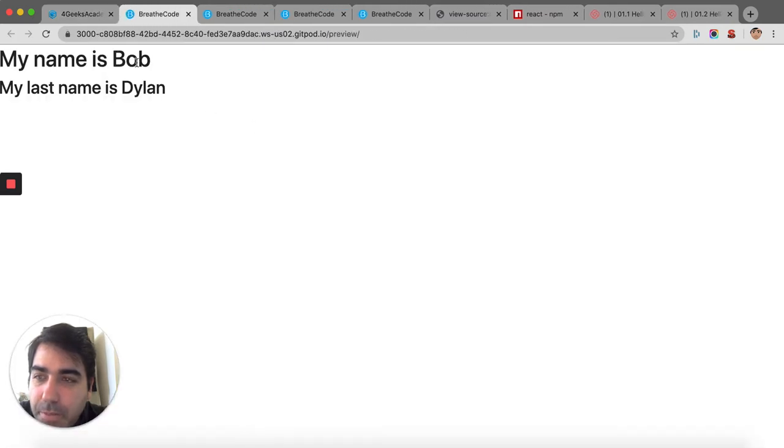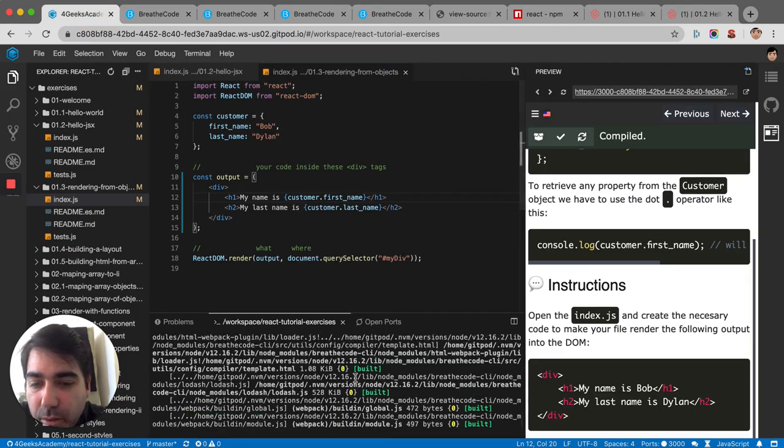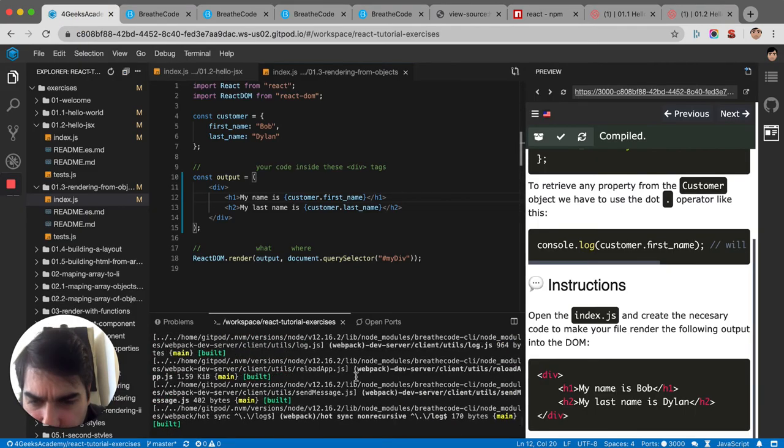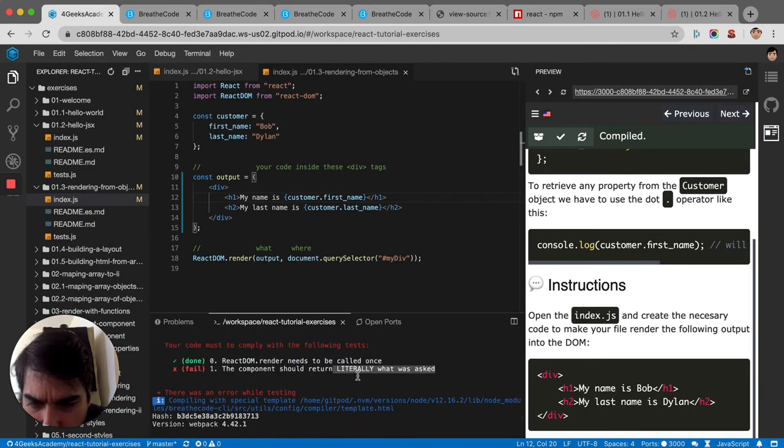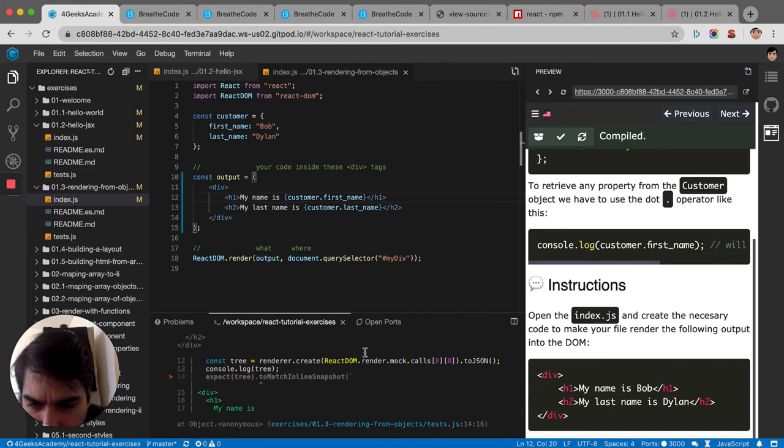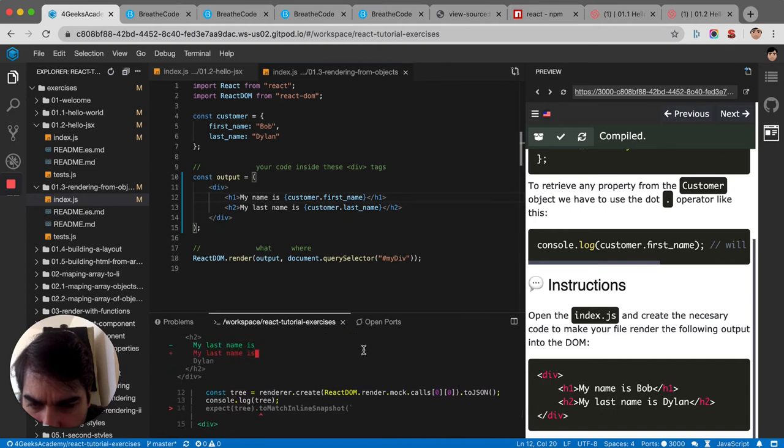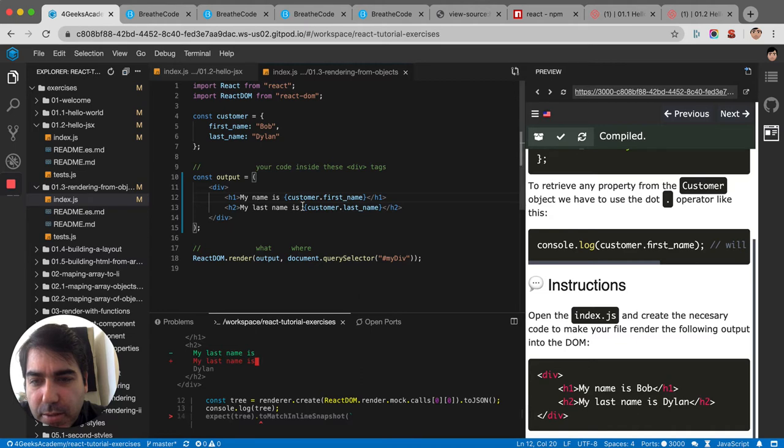My name is Bob. My last name is Dylan. It looks good. Let's see what's the difference. If you scroll up you can see here the testing that is being made. There's probably a little space. My last name is. So we gotta put it together like this.